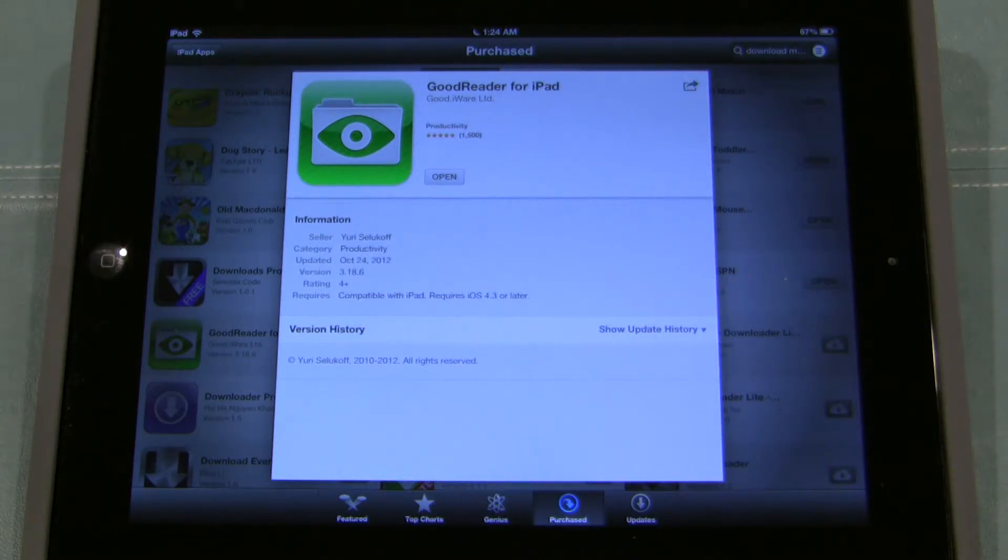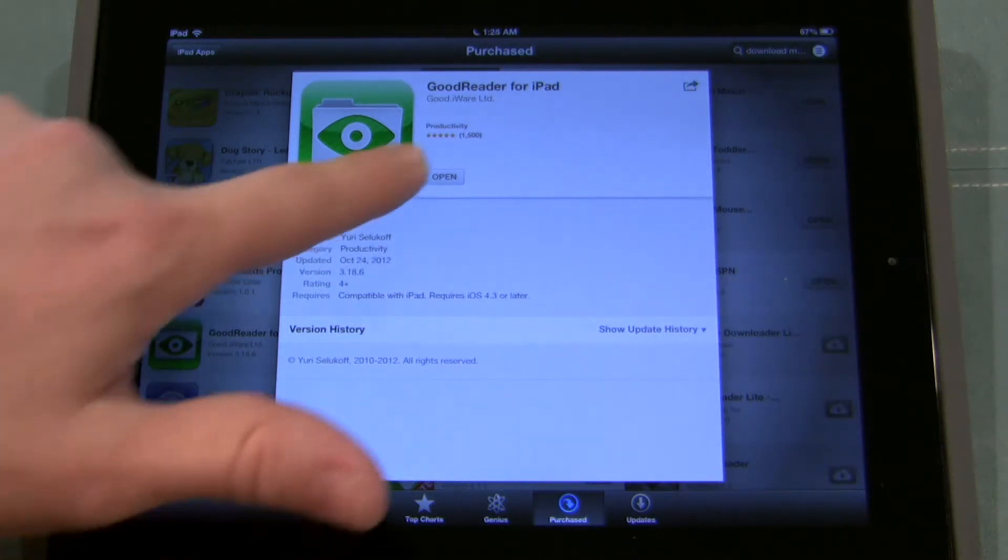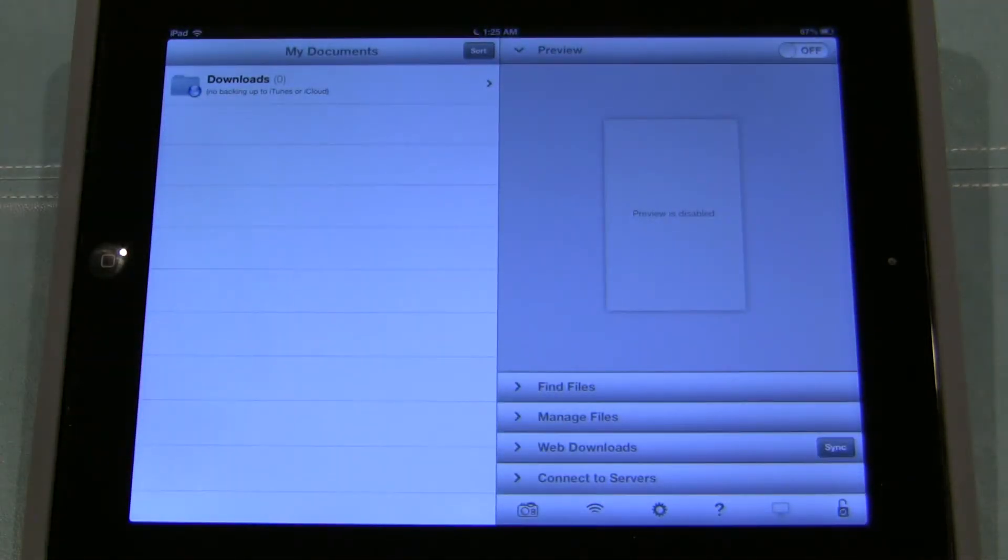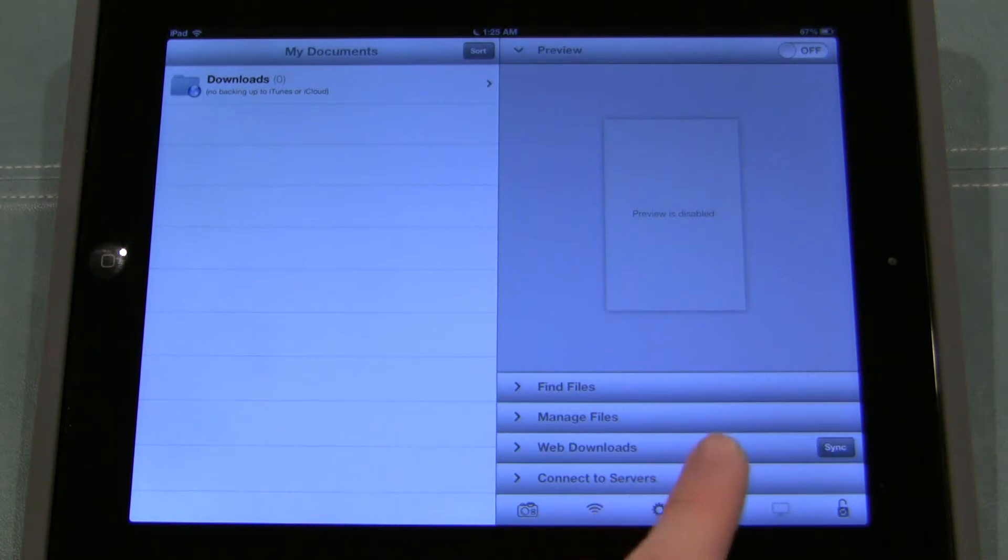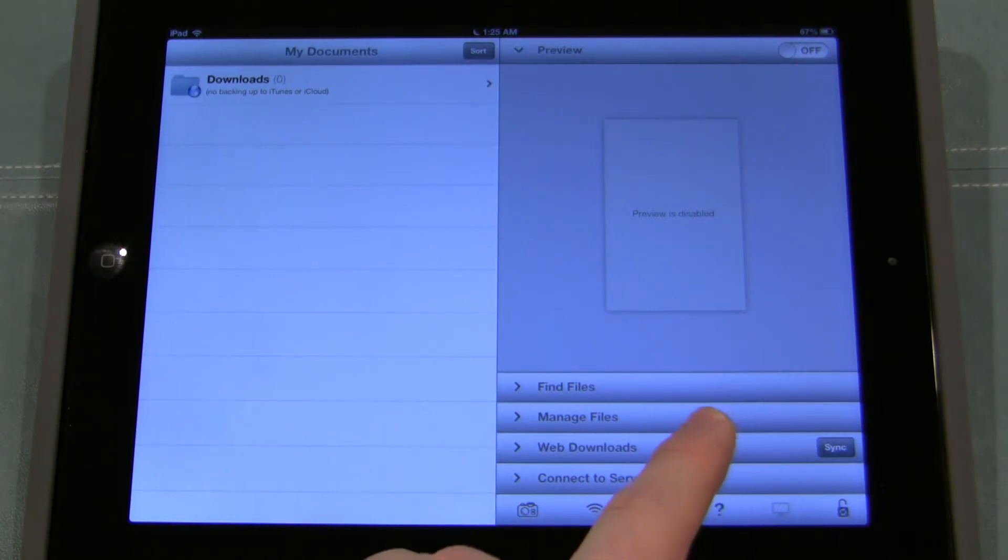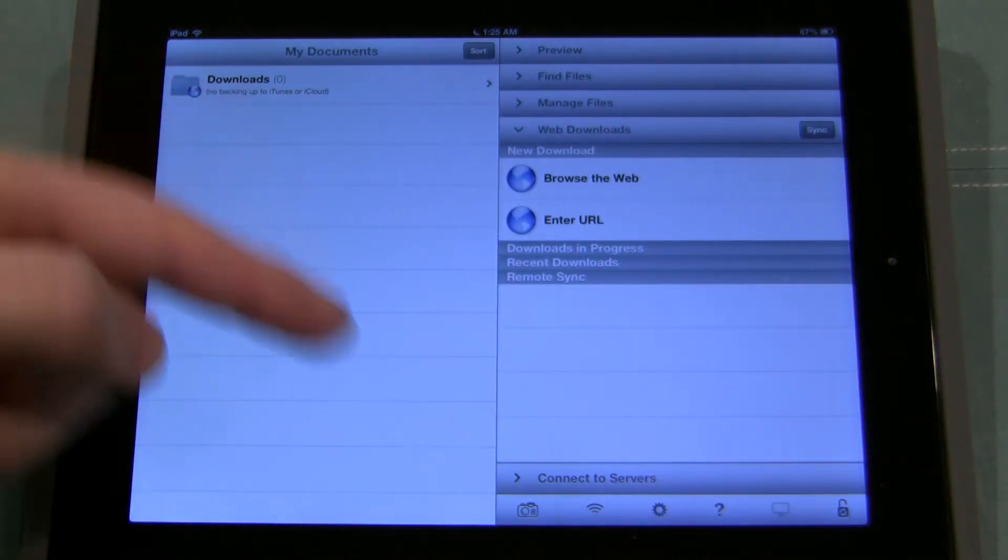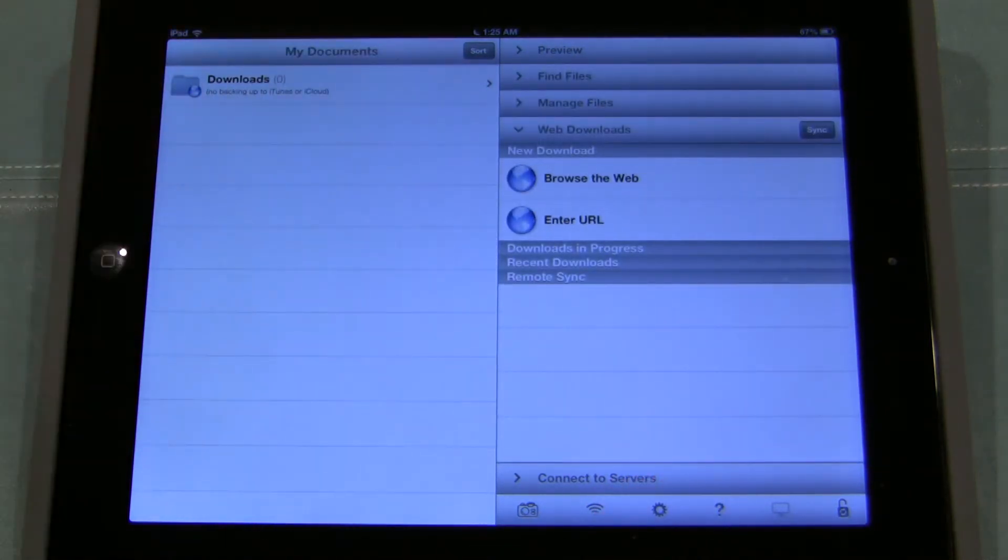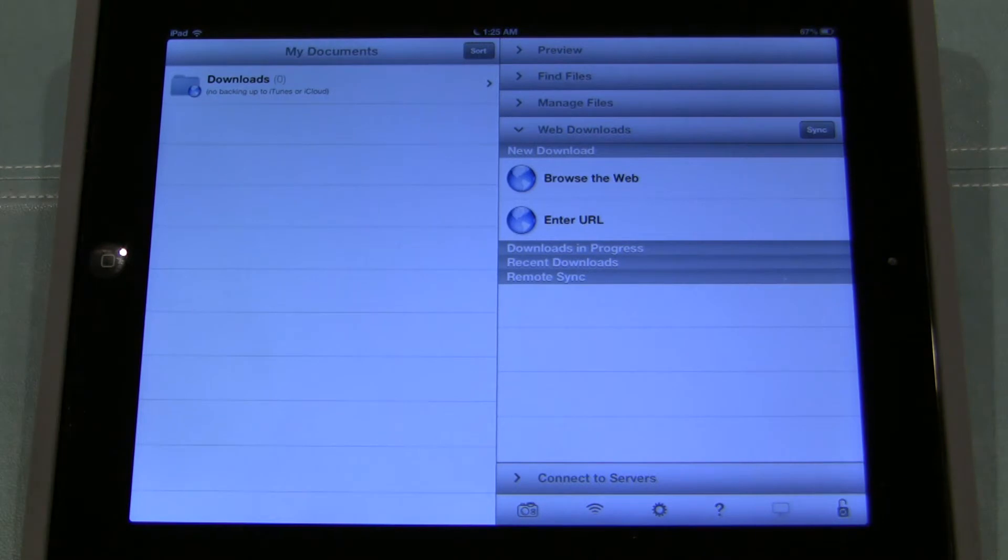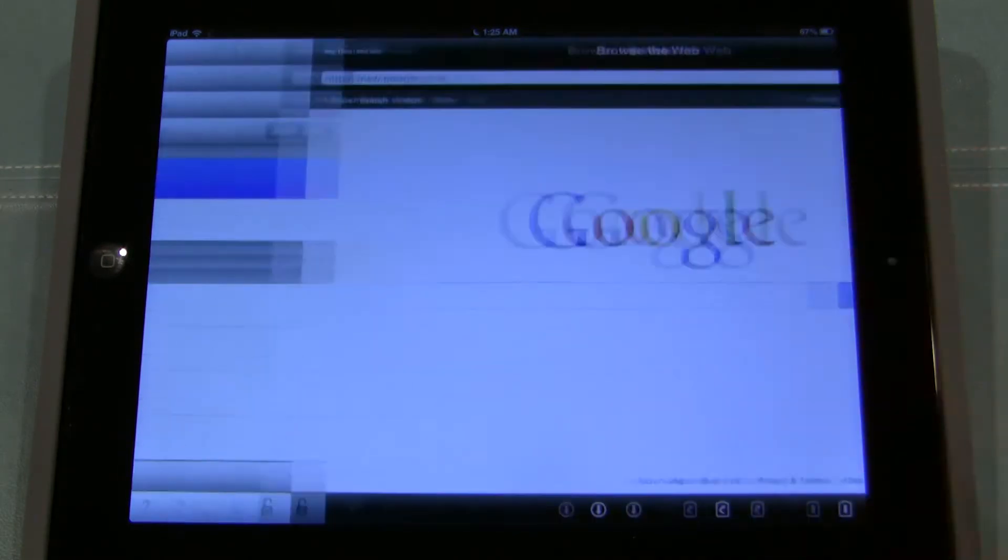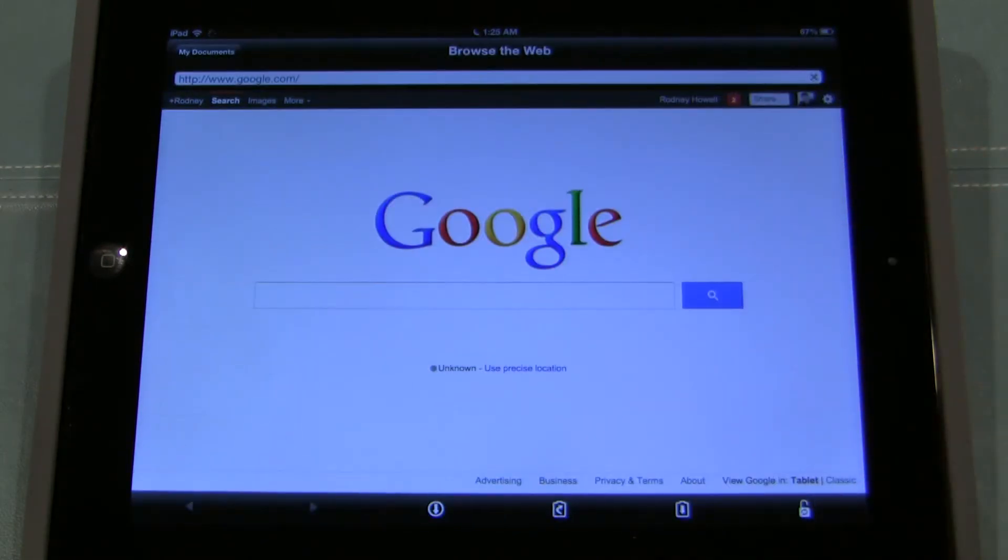Once you have the GoodReader app, go ahead and open it up. And this is the opening view. You want to go to Web Downloads right there. And when you click on that, you get a new pane where it says Browse the Web or Enter URL. We're going to click Browse the Web and we get a Web Browser.